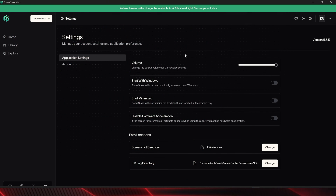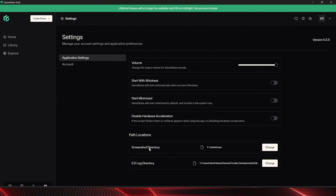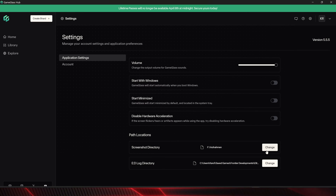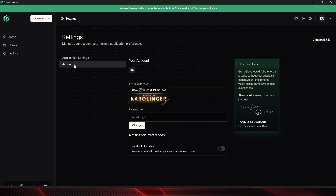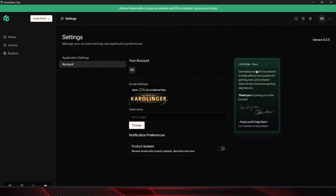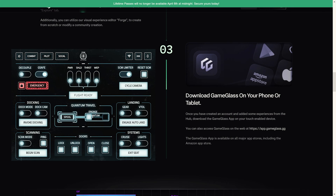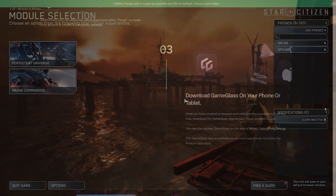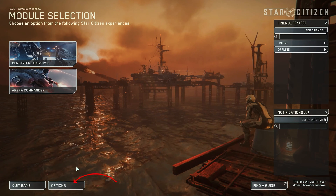A tip for Star Citizen or Elite Dangerous players: you can directly enter your folders here, where for example screenshots created via GameGlass are saved. Or if you want to start GameGlass directly with Windows Start. As the next step, we need the GameGlass app either on our tablet or our mobile phone, and with this we have fulfilled all the requirements.